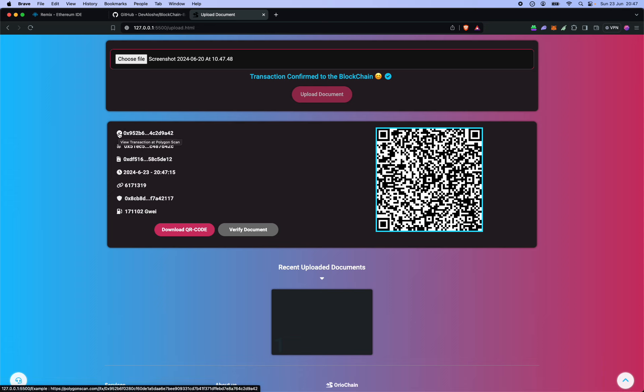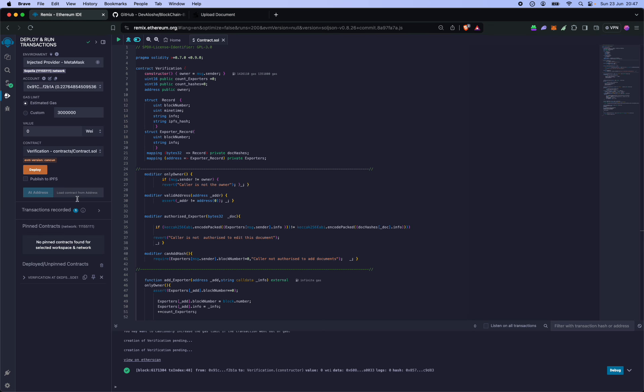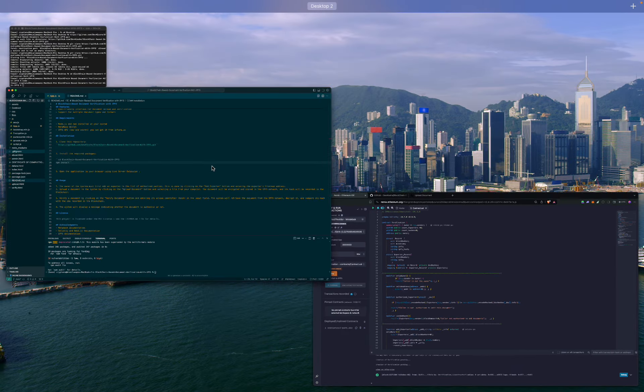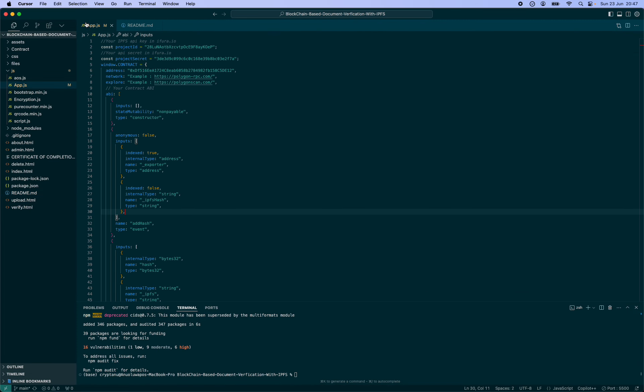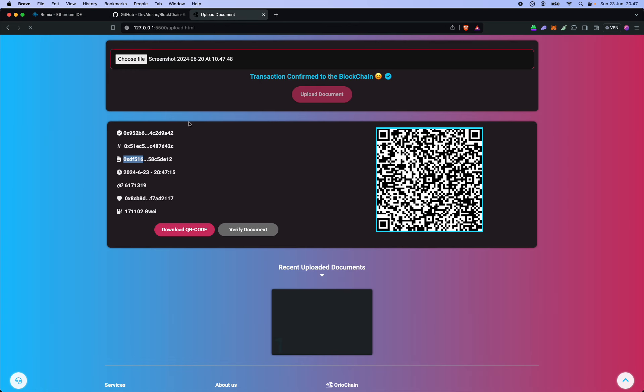This should be the contract, ends in E12. Let's see, this ends in E12 as well. Yes, it's E12. This is the timestamp at which it was uploaded. This is the block, should be the block number, and the amount of gas it costs.